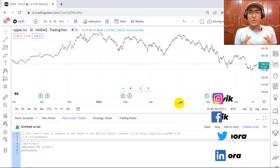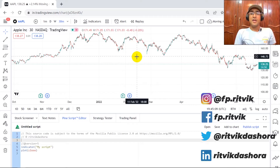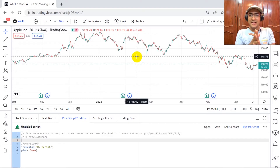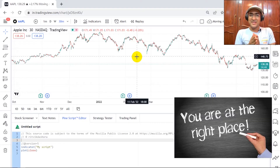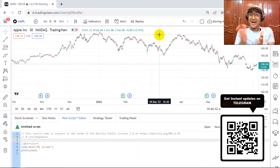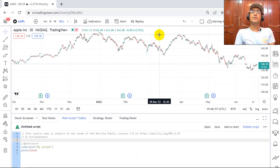I'm Ritwik Dashora and I'm back with a new video and some new learnings. If you are interested to build a TradingView Pine Script buy/sell strategy, then you're at the right place. This video is for beginners and if you want to learn how to make a trading strategy and back test it on the TradingView platform using Pine Script, then watch this video till the end.